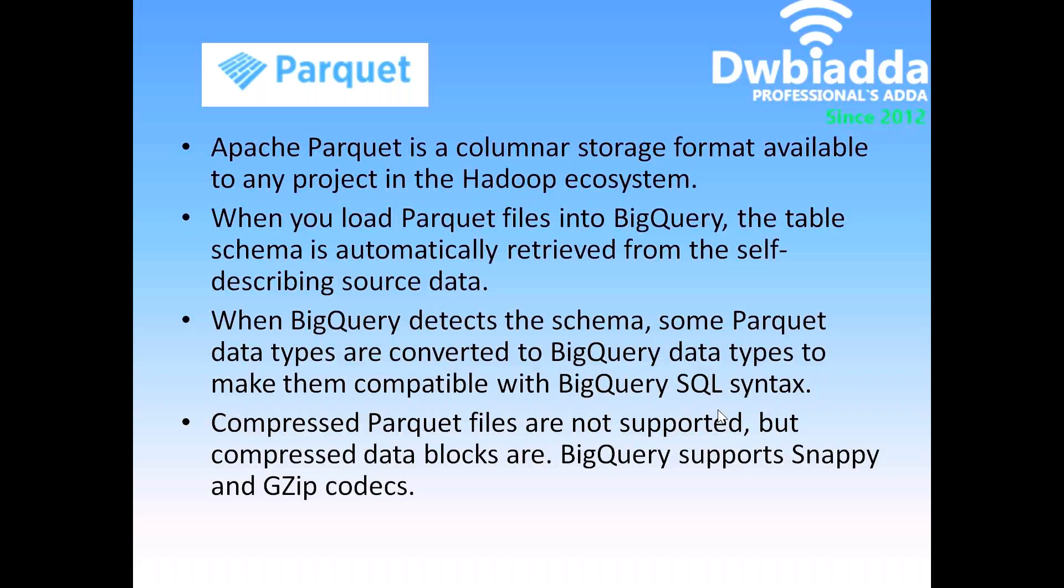Compressed Parquet files are not supported, but compressed data blocks are. BigQuery supports Snappy and gzip codecs.